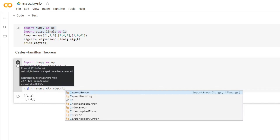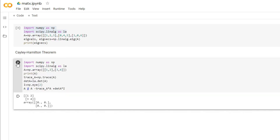Let's run it. Where I is the identity matrix — as you can see, it satisfies the characteristic equation. That's all for this video, thank you for watching.